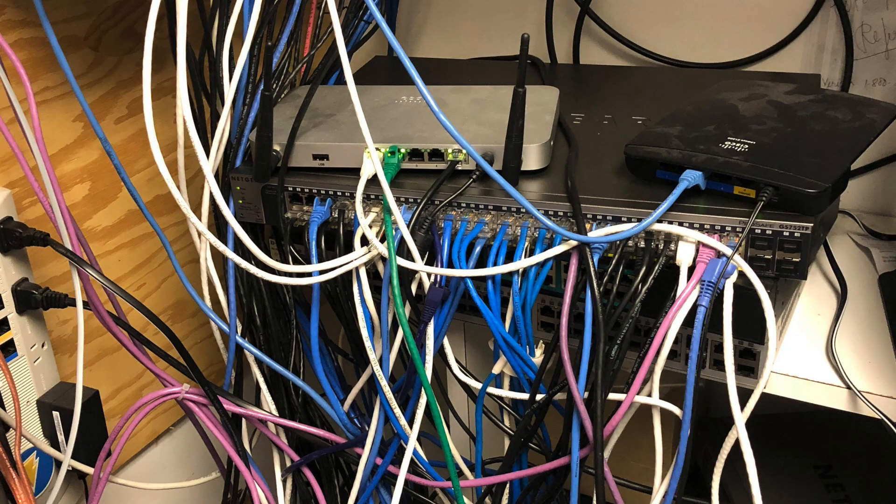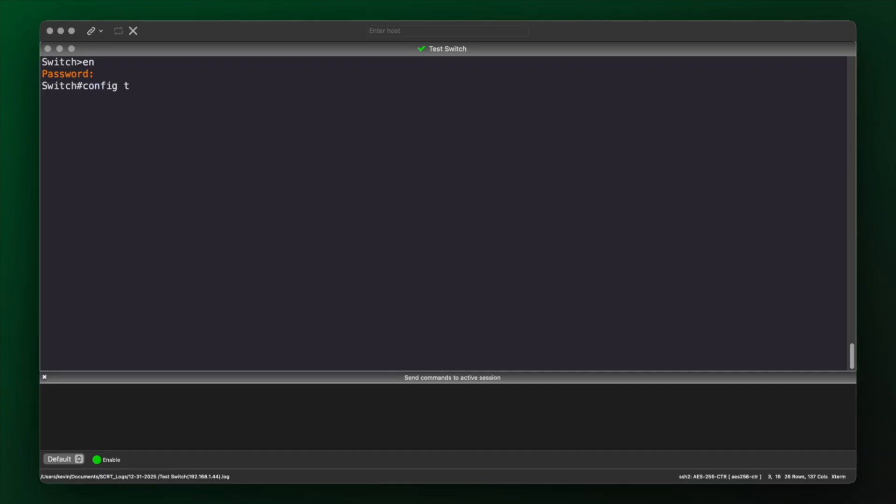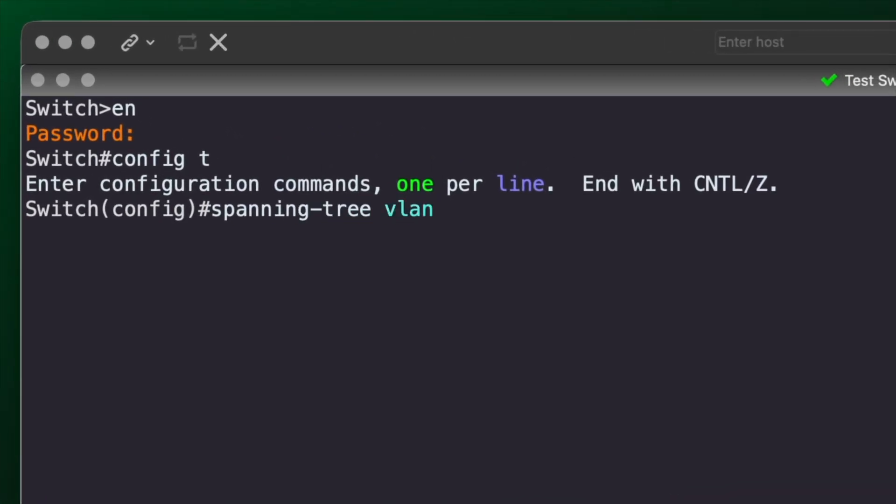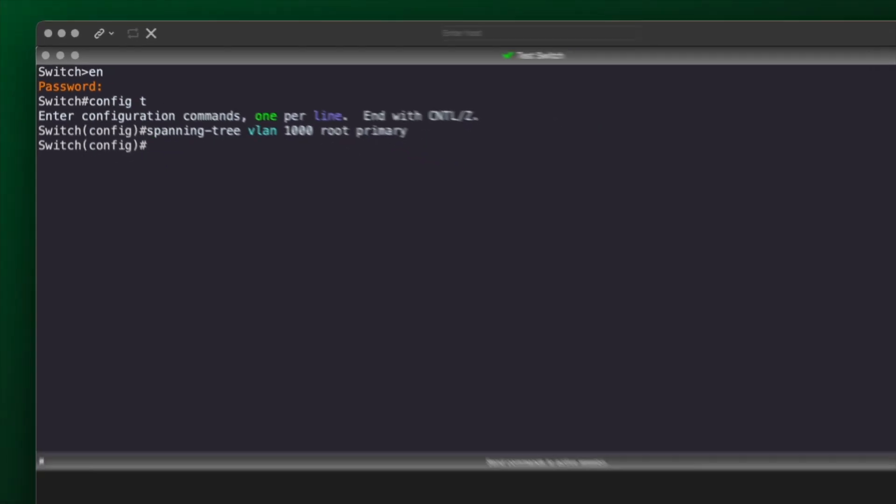Now let's talk about where spanning tree causes real pain in production. The first big one is the wrong root bridge. If you don't manually set it, some random access switch in a closet can end up running your entire network. Traffic takes stupid paths, latency goes up, and performance suffers. The fix is simple — manually set your root and secondary root on the switch where the VLAN's default gateway lives, basically wherever the SVI for that VLAN is configured. That first day outage is exactly why one of my first projects was fixing spanning tree priorities so a desk switch could never become a root again.